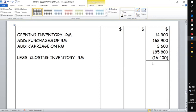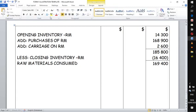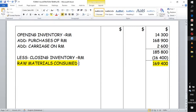The total you find after deducting closing inventory is called raw materials consumed, or direct materials. In this case it comes to 169,400. The examiner may award a mark specifically for this figure. We are essentially determining the direct materials used in this production.